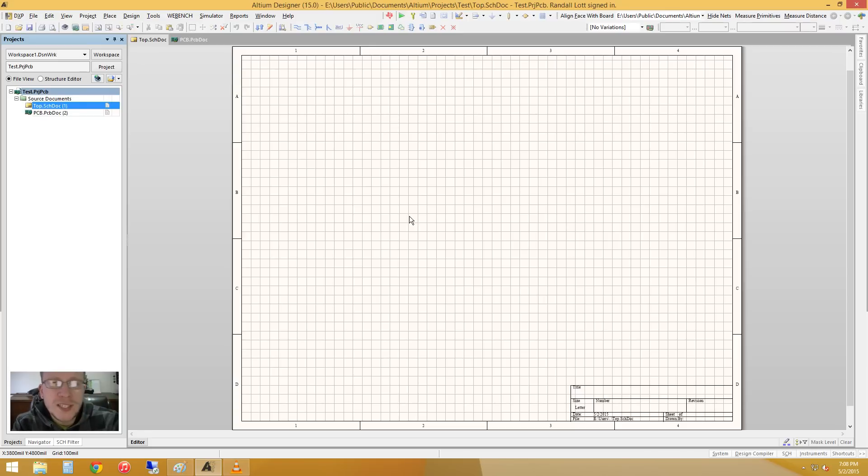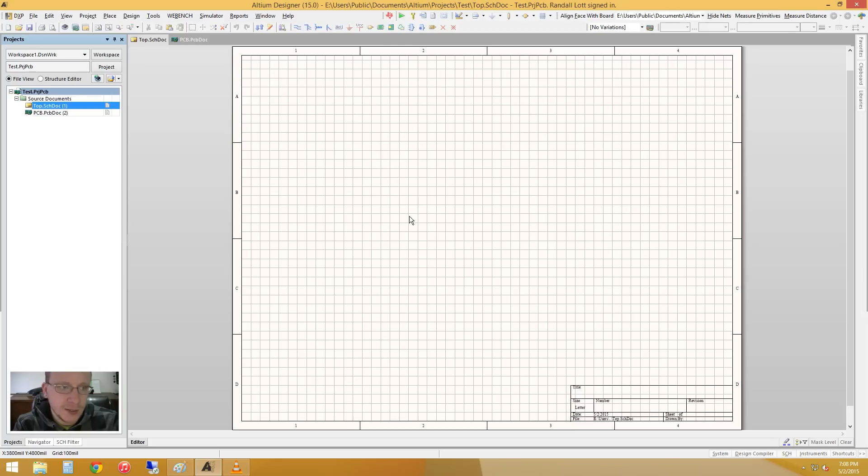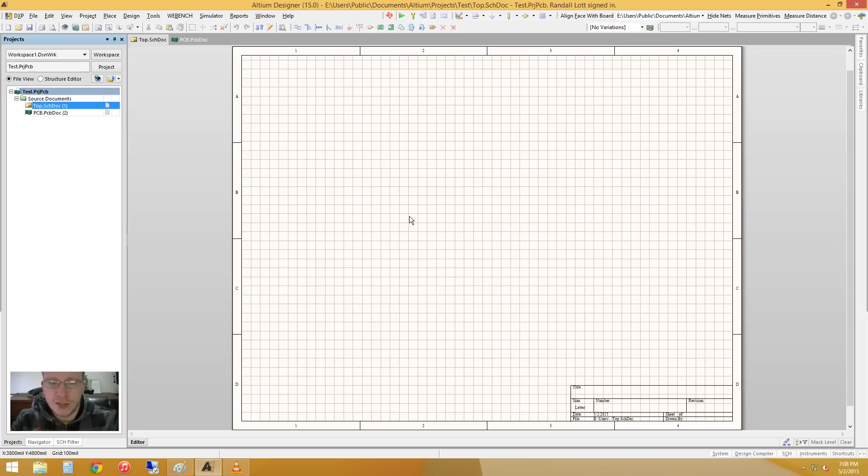The reason I do this is because if someone views the top sheet they'll be able to understand the system level function of the actual design. And I think that's a very good way of doing things.